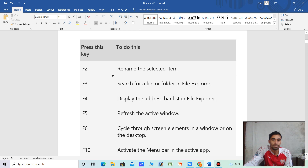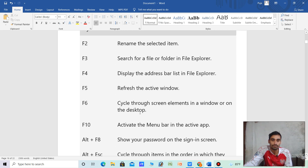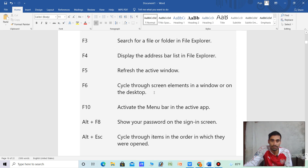F2 — rename the selected item. F3 — search for the file or folder in File Explorer. F4 — display the address bar list in File Explorer. F5 — refresh the active window. F6 — cycle through screen elements in a window or on the desktop.